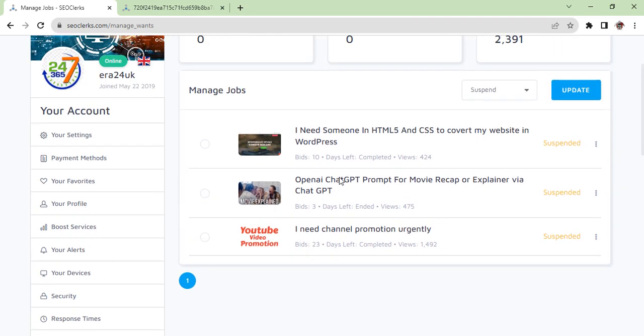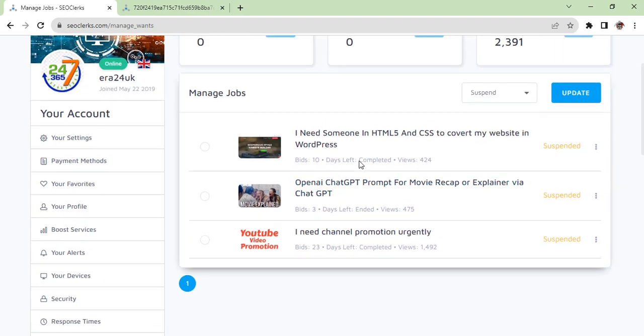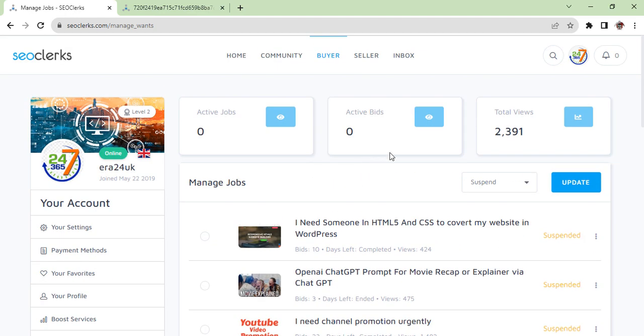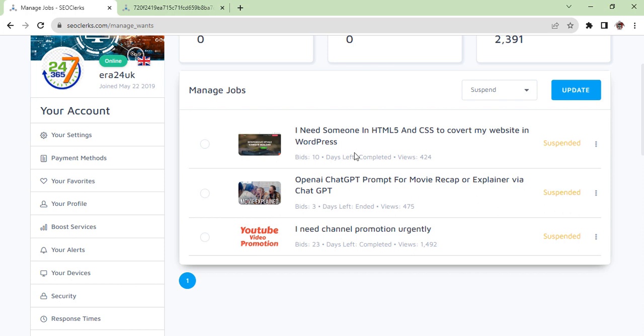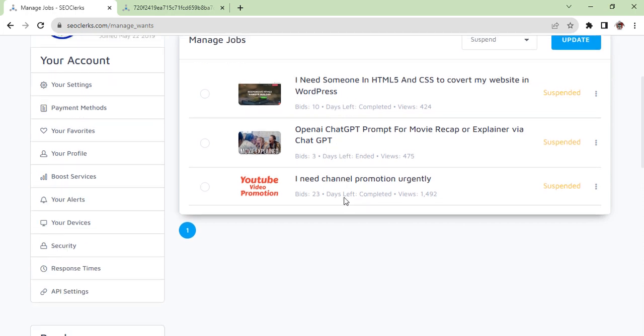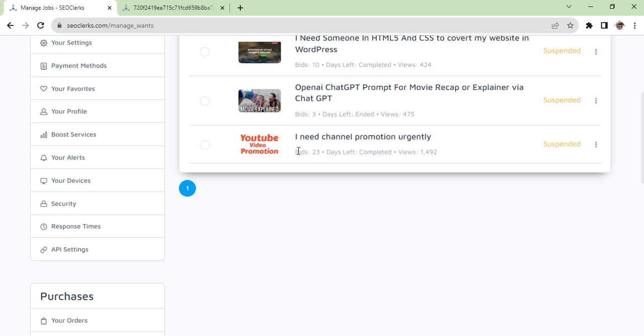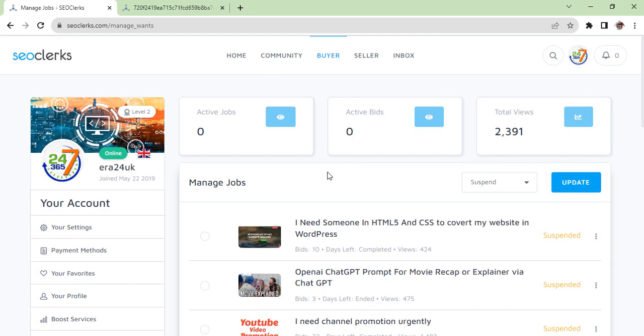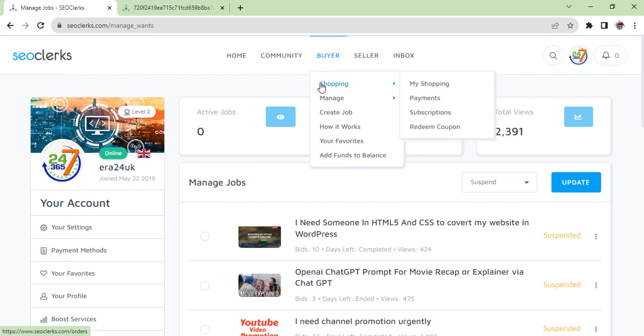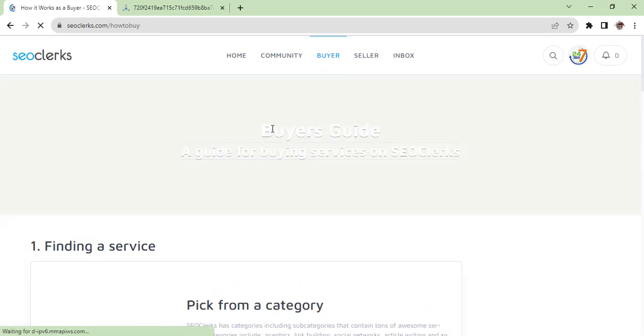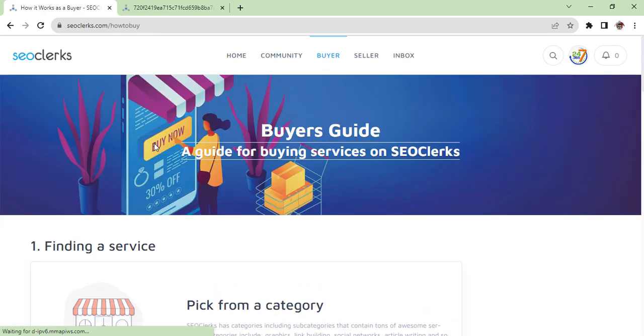When you click manage jobs, you have got so many things whatever you wanted to have. How many people have seen - you can see the view and also duration as you can see, as well as bids, how many bids you have received. This is the way you can do it.